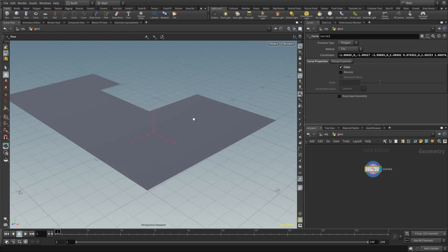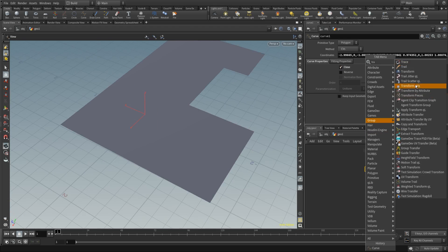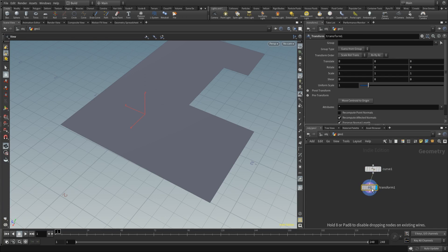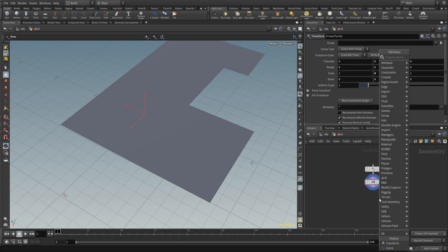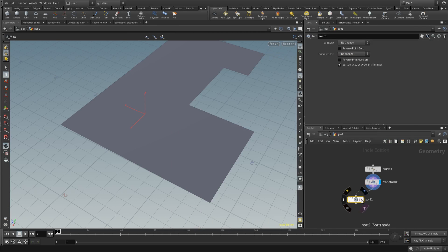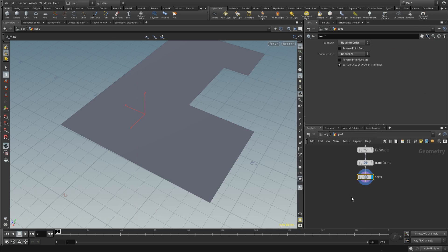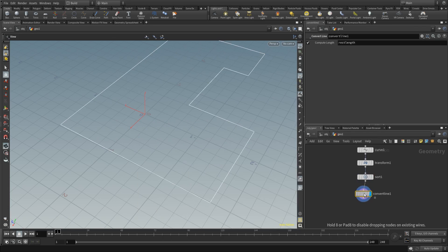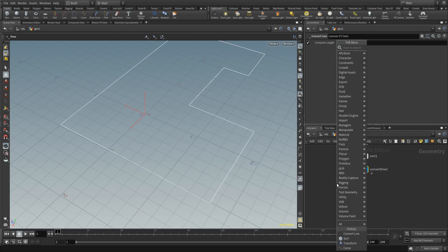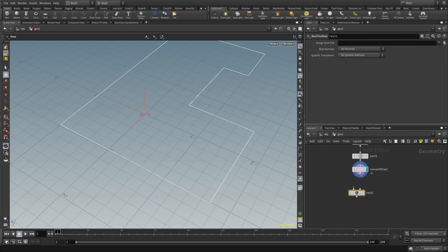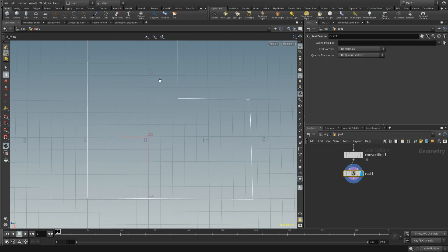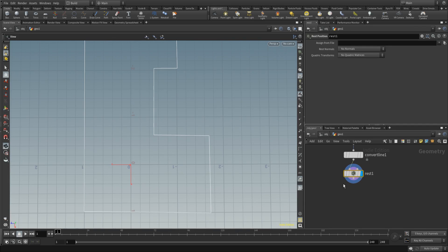Enter perspective again by pressing 1 and place down a transform node. In the transform node, set the scale in the y direction to 0. Then place a sort node as a cleaner and set it to sort by vertex order. Then place down the convert line, and after that place a rest node. This rest node is mainly important for the end — right now we're going to make sure all corners are at an exact right angle.